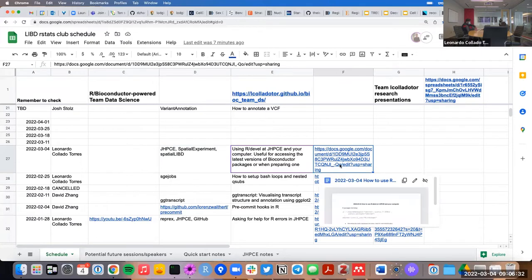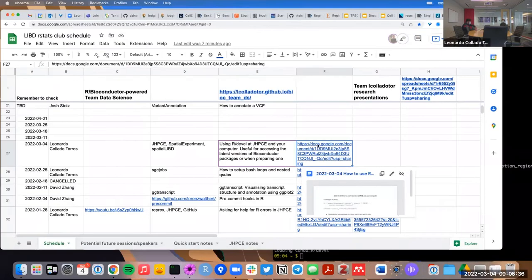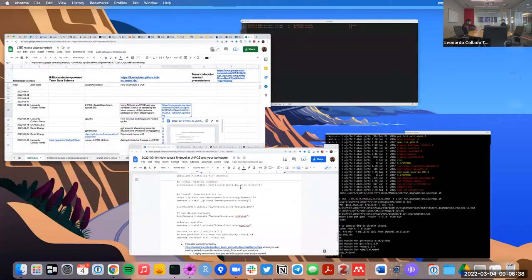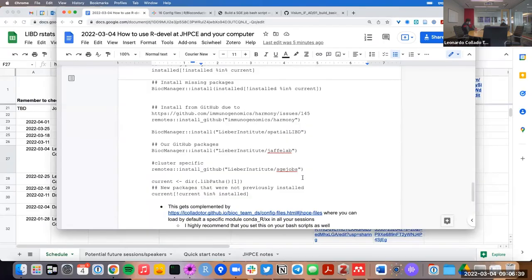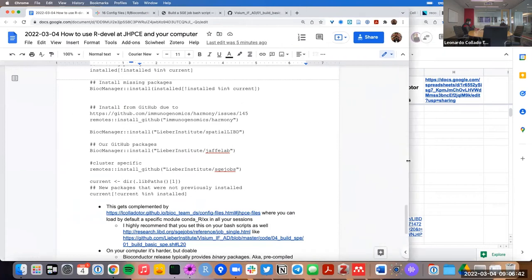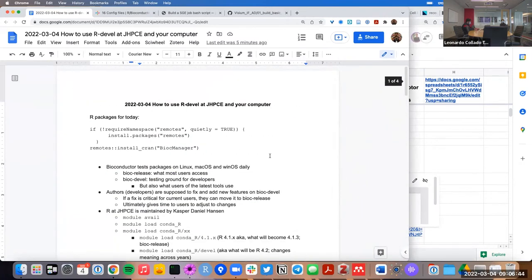Here's a link to the Google doc for today, which I have open over here. You'll see there's quite a bit of code and things to talk about today.